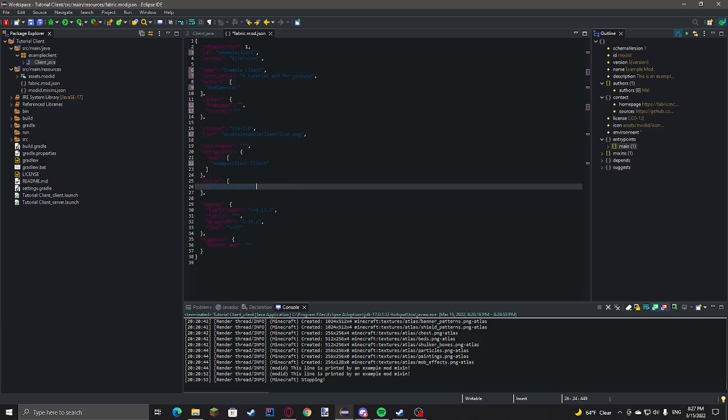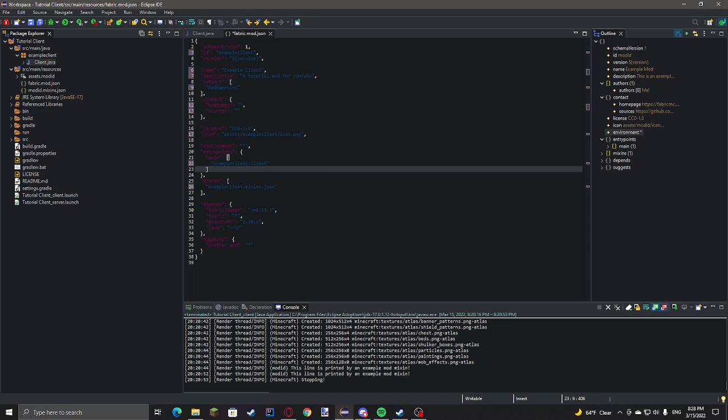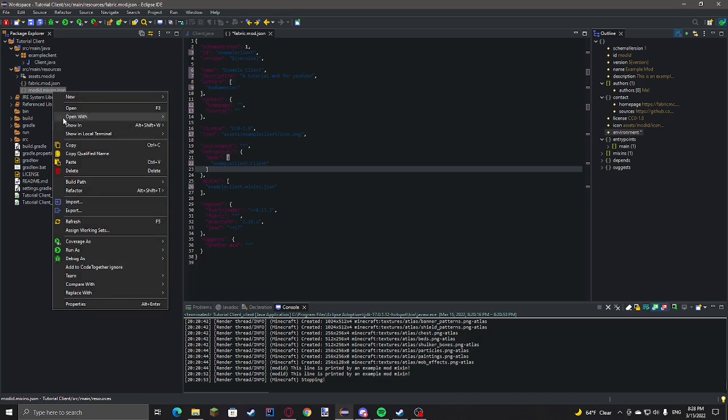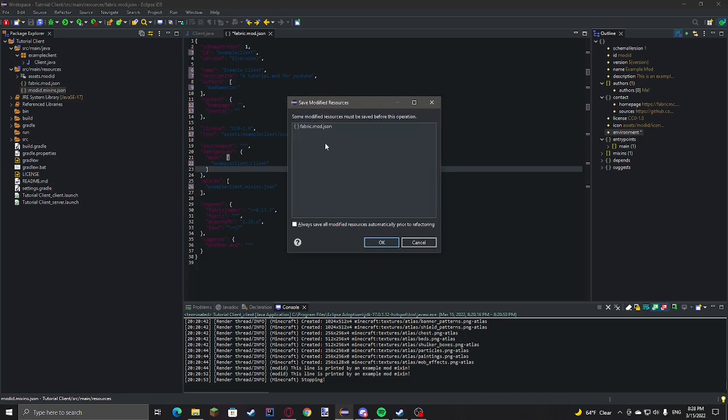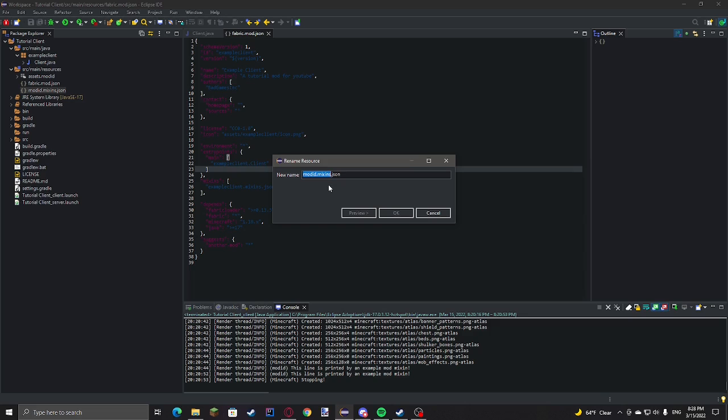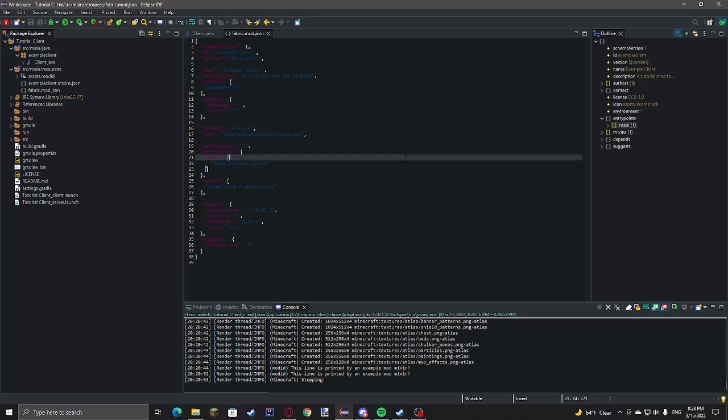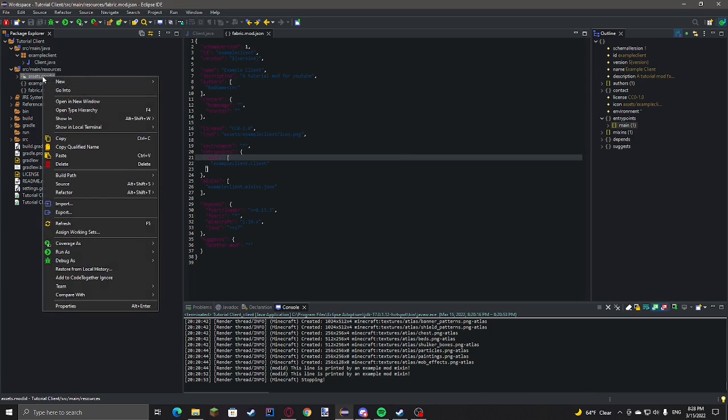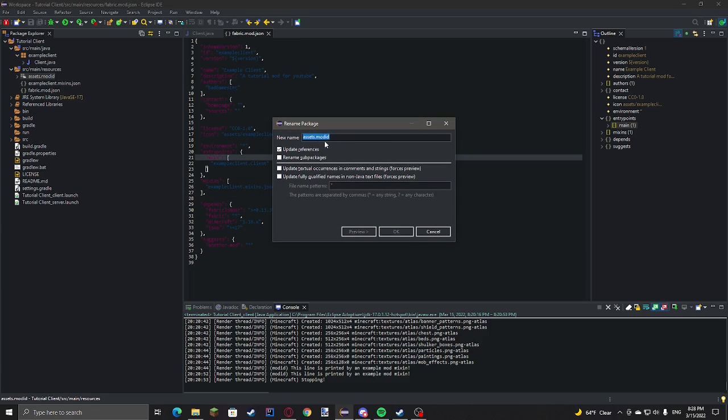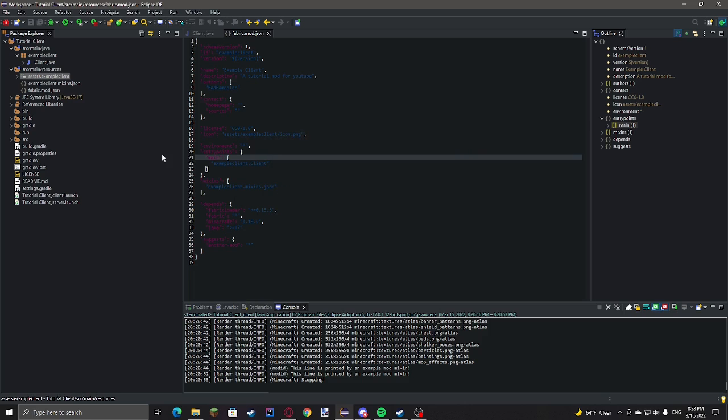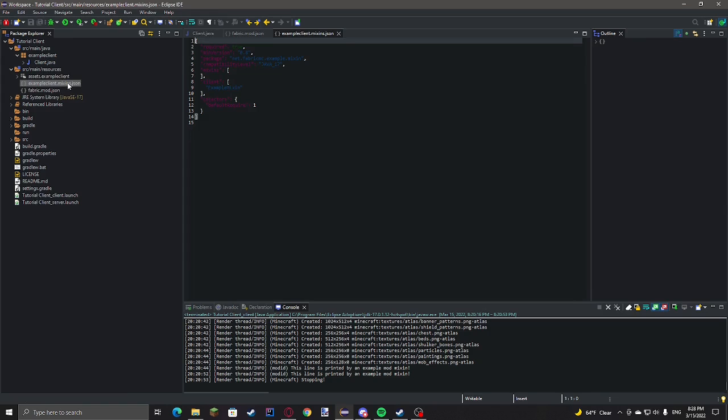For mixins, we're going to do example client dot mixins dot json. Example client dot mixins dot json. And then we're going to rename this. Refactor, rename. And then... Refactor, rename. That's that example client. Put that in here. Need to change this.